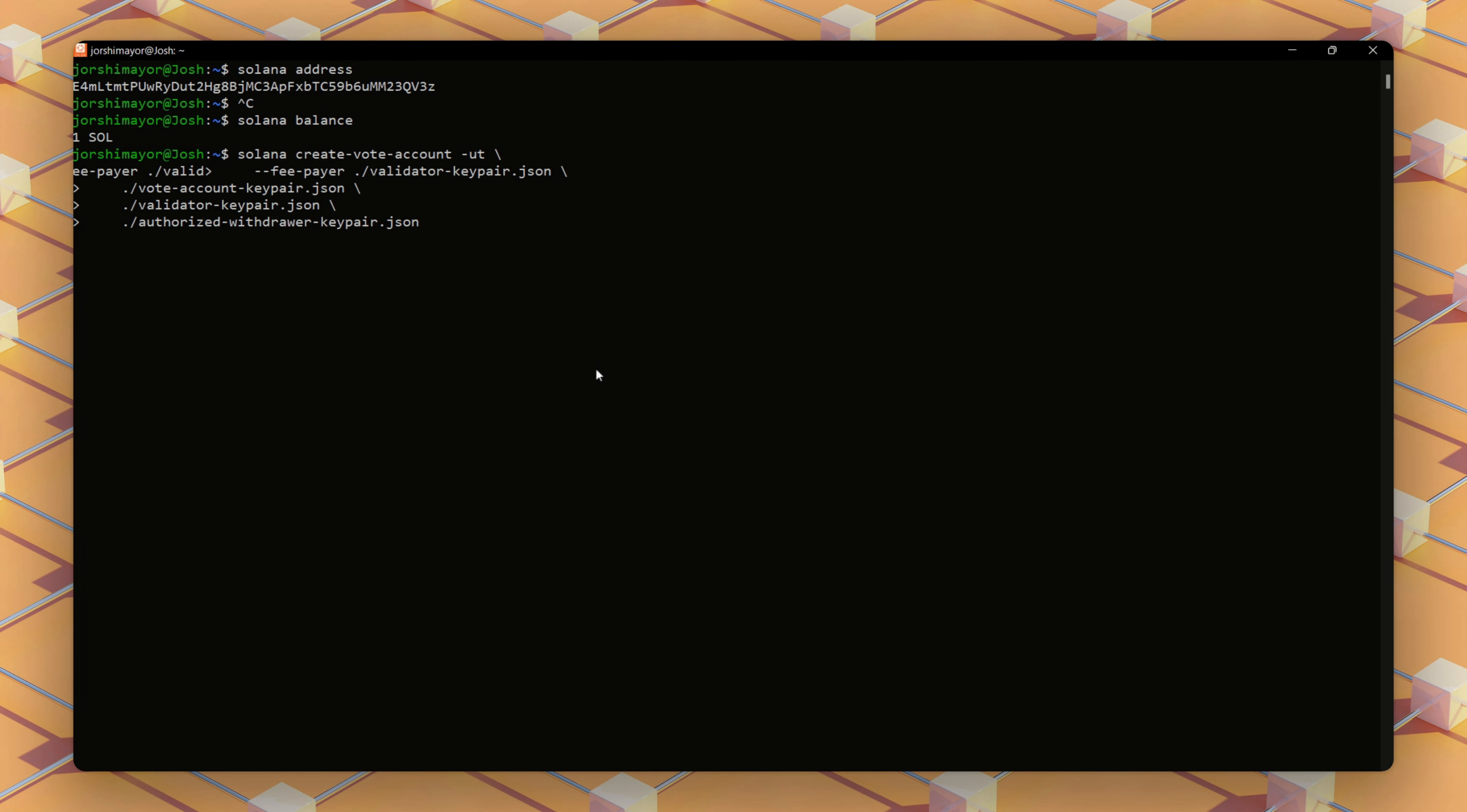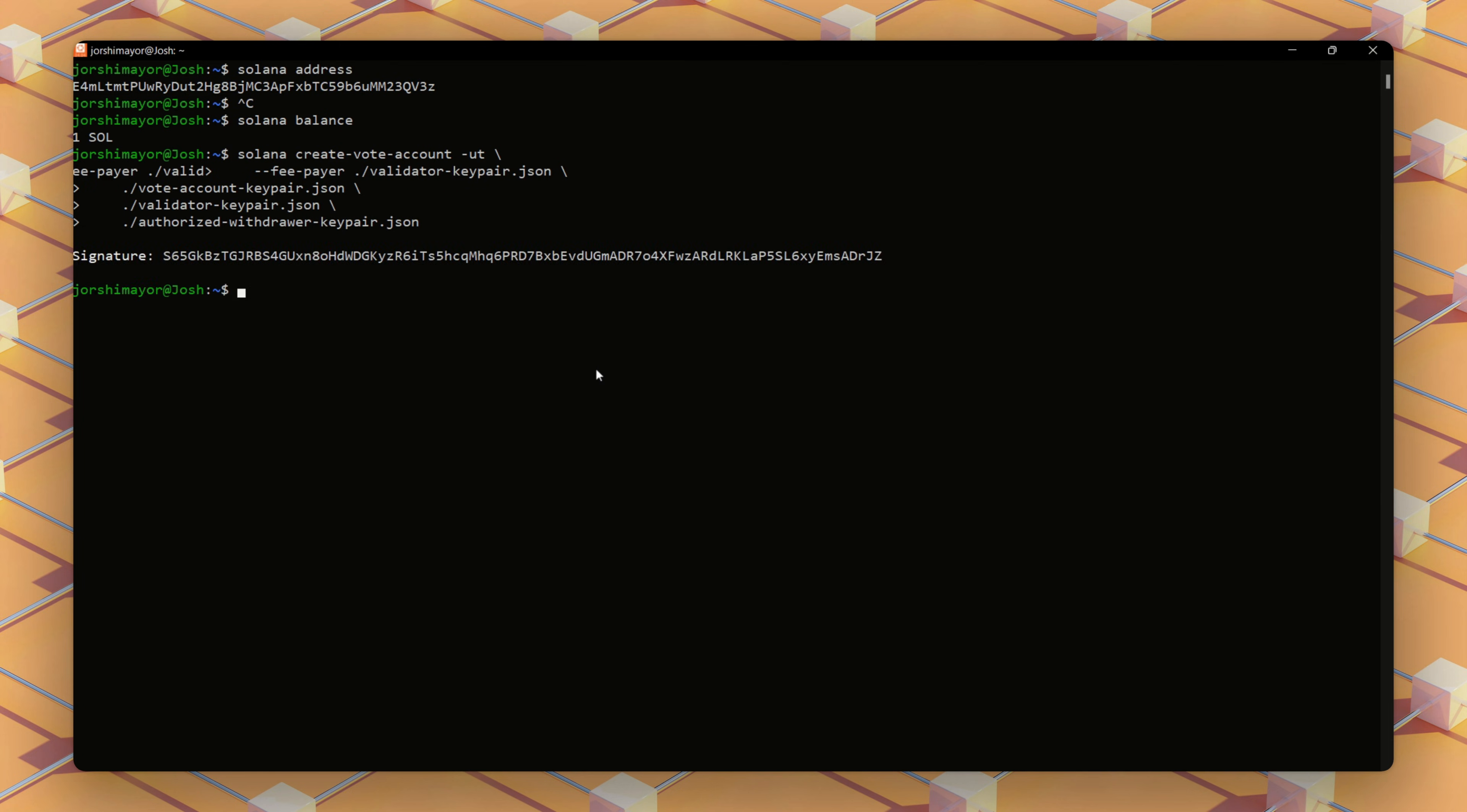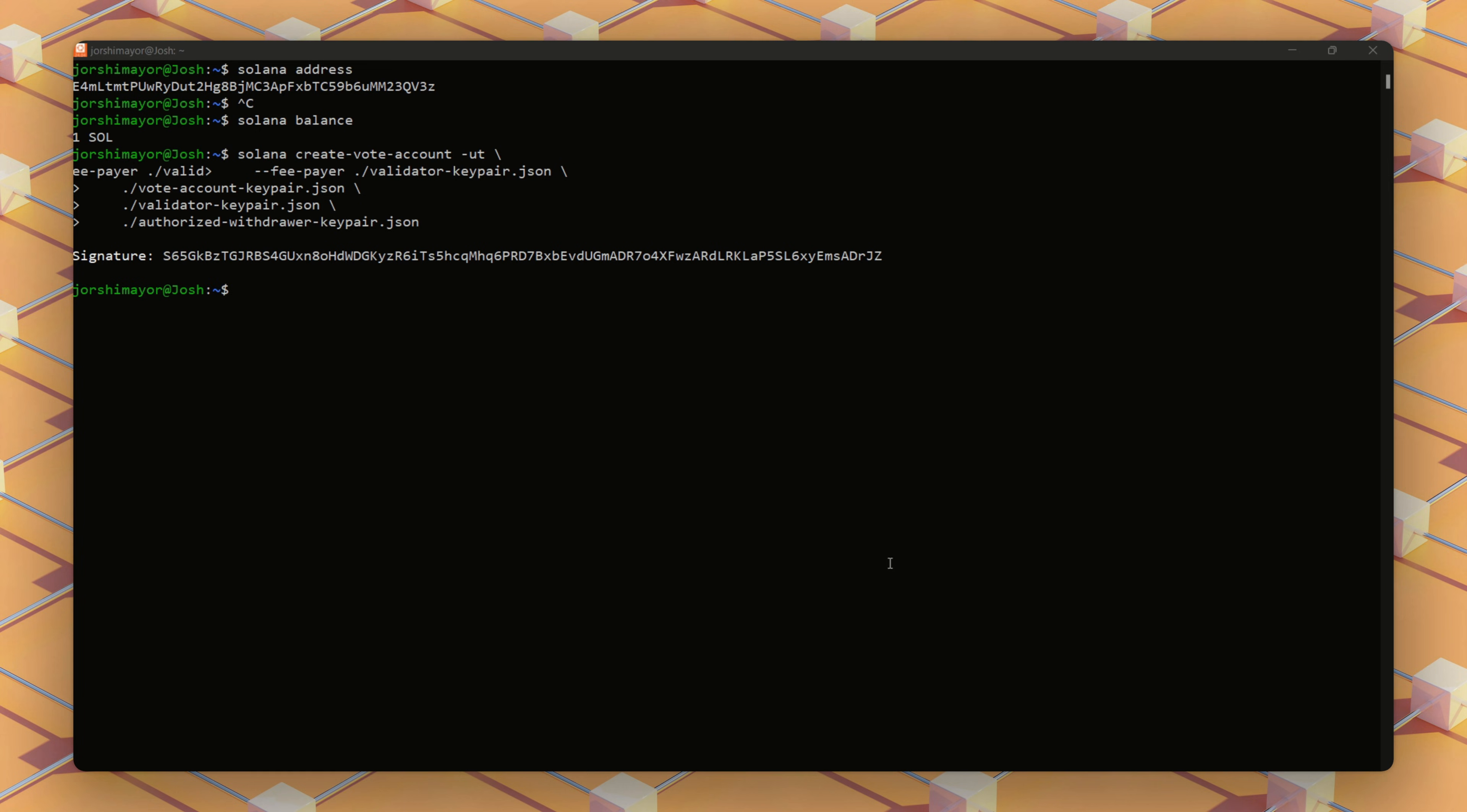Next, we'll use this command so we can link our vote account to our validator identity and set the authorized withdrawal to control funds. It uses some of our SOL token to create the account. The vote account lets your validator vote on blocks, which is how you contribute to the network and earn rewards on mainnet.